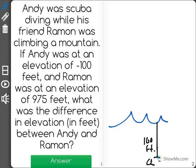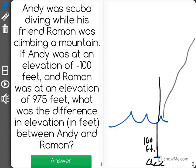And then we have his friend Ramon, and Ramon is climbing the mountain — maybe the mountain's right next to where Andy is — and he has climbed up 975 feet of the mountain, so maybe Ramon's at the top.